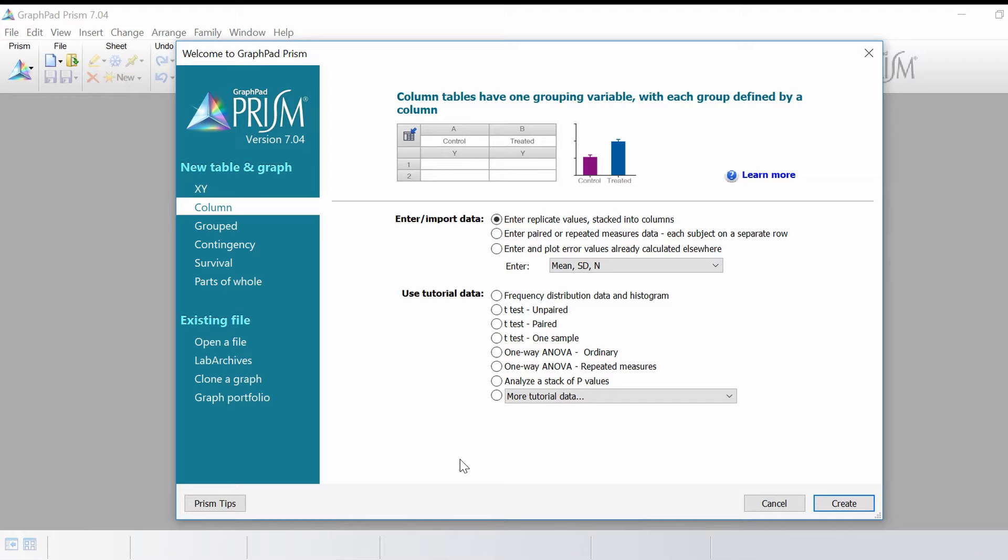In this video we're going to do an unpaired, also known as an independent student t-test.